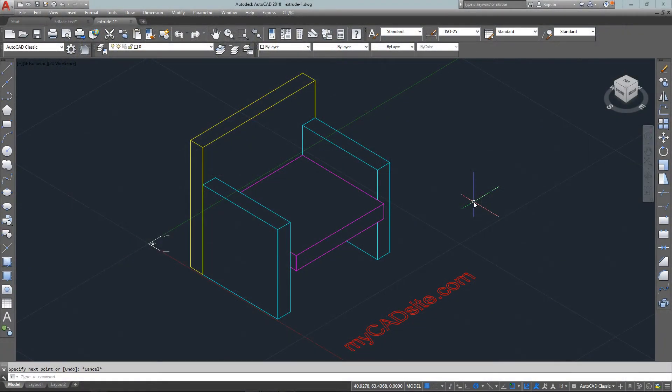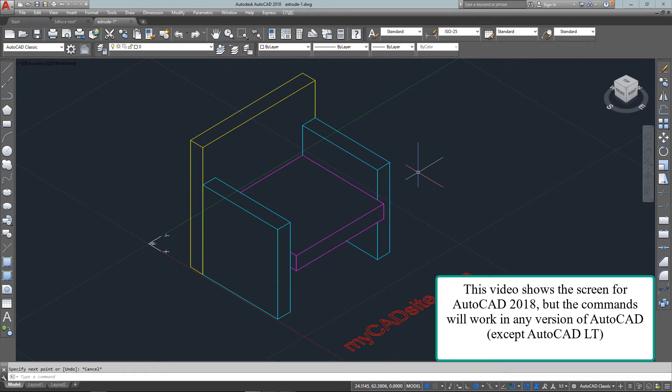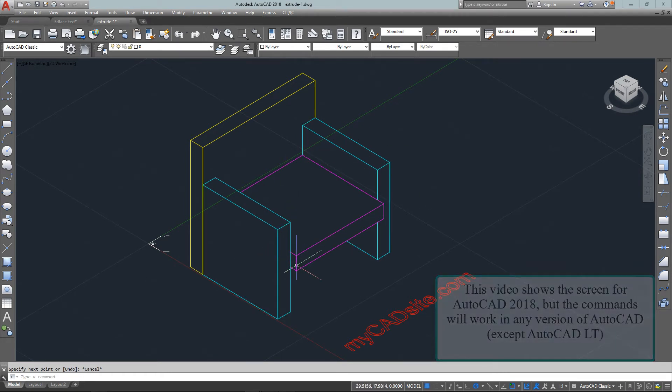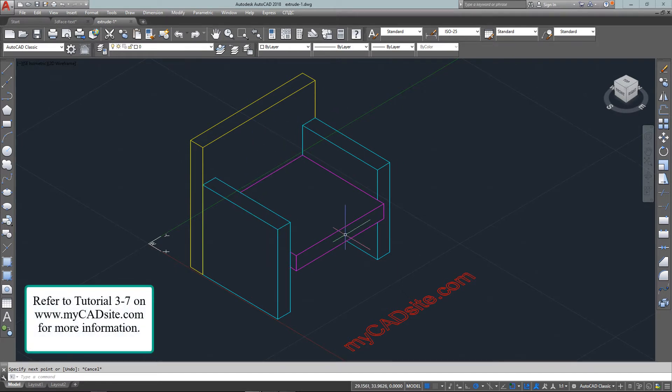Hello and welcome to mycadsight.com. This video tutorial is going to show how extruding into solids is done. I'm going to start once again with the same chair shapes that I've been using since the earlier tutorials.